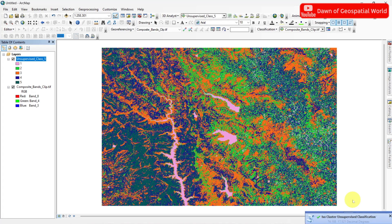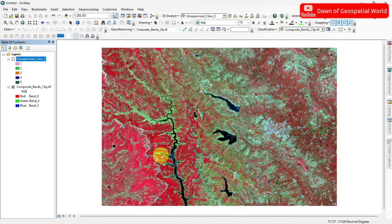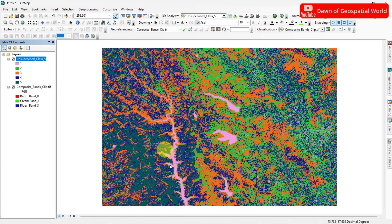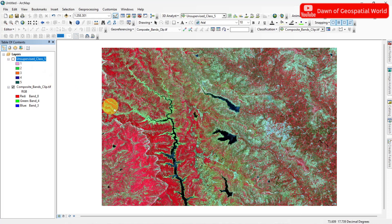After processing, this image is classified into 5 classes. You can switch between two images to identify the classes. Here, water is classified in pink, vegetation in blue and green, soils in light green, and urban area in orange.